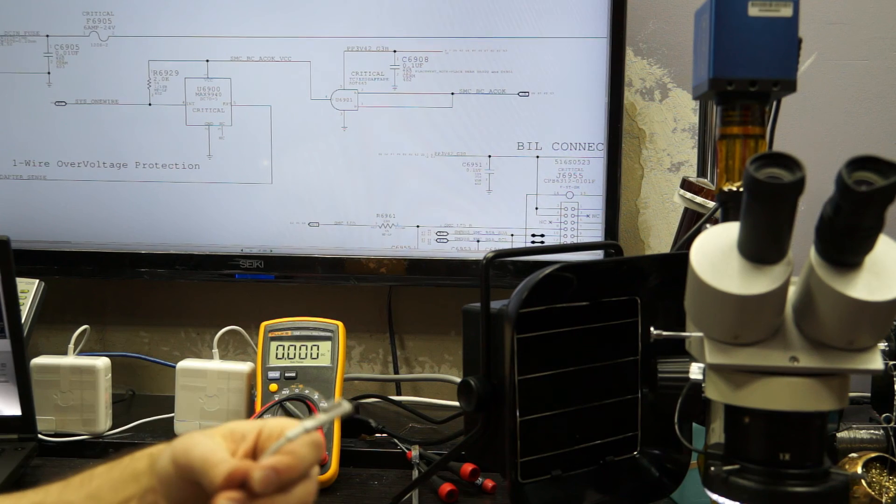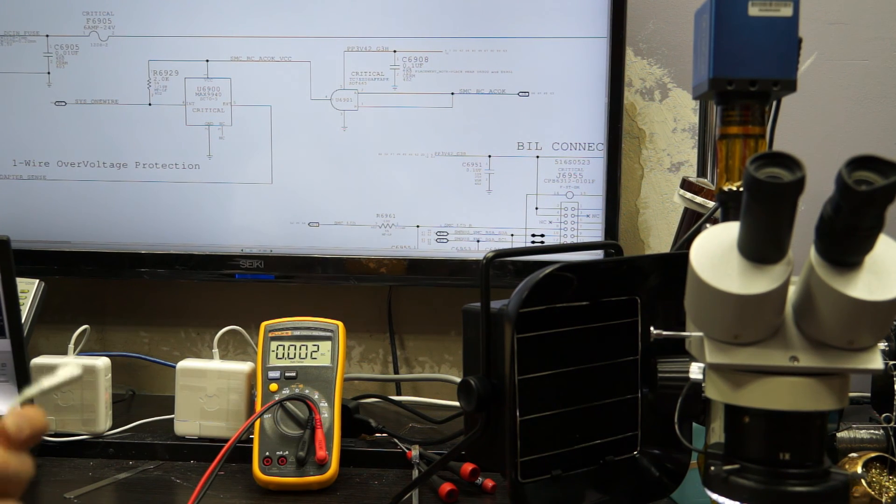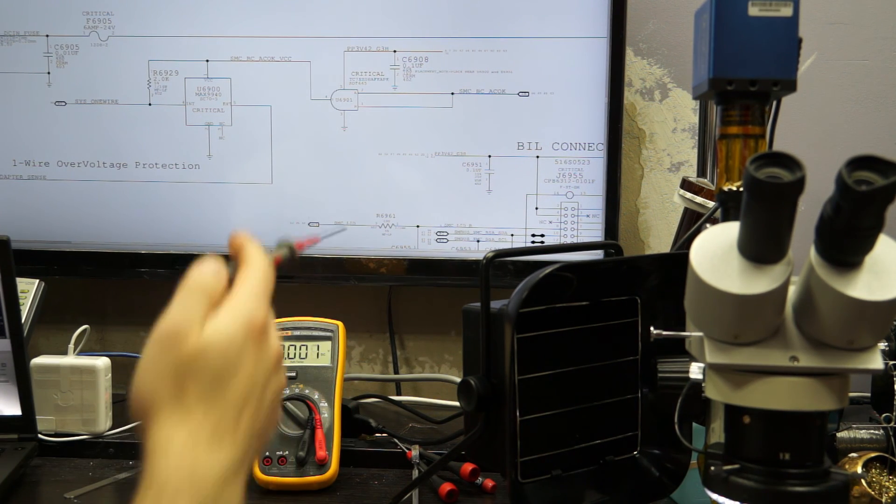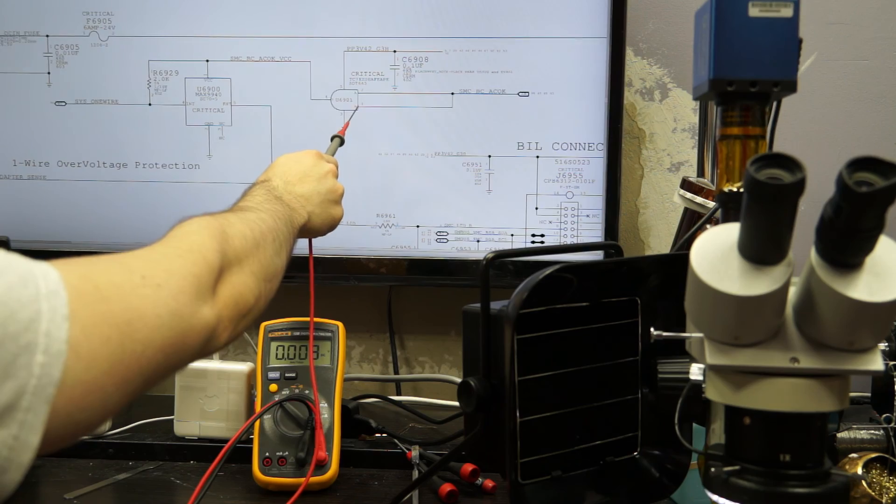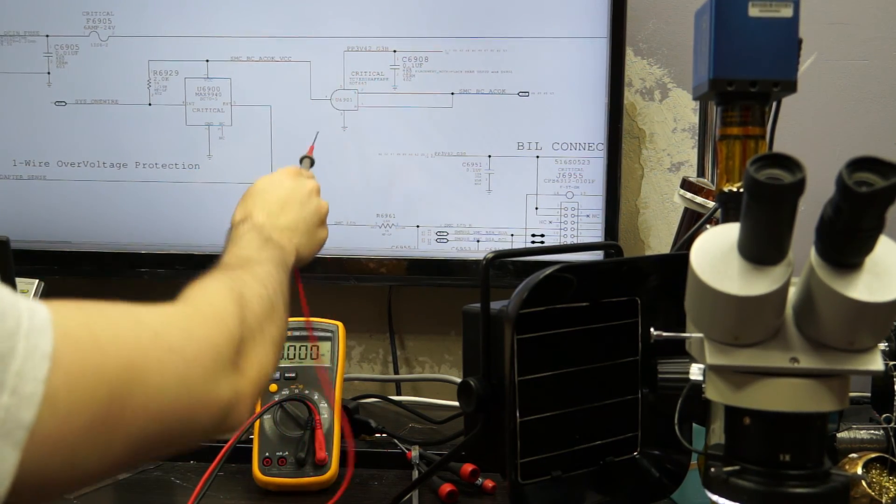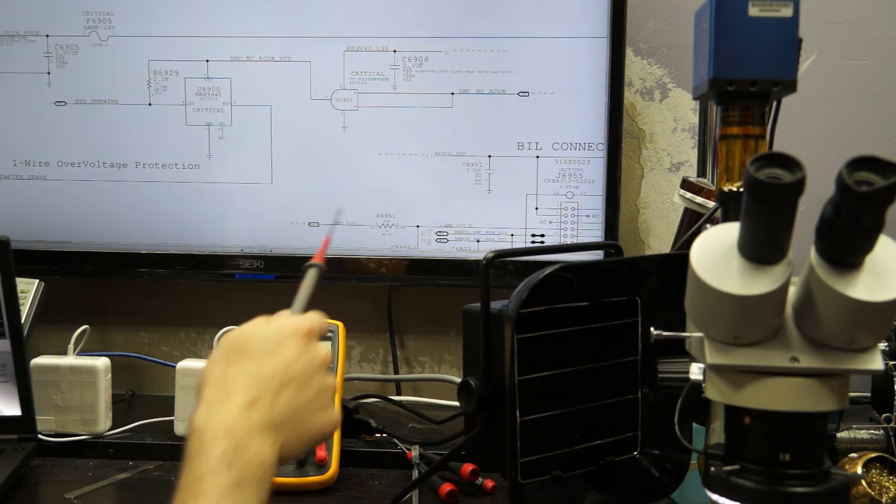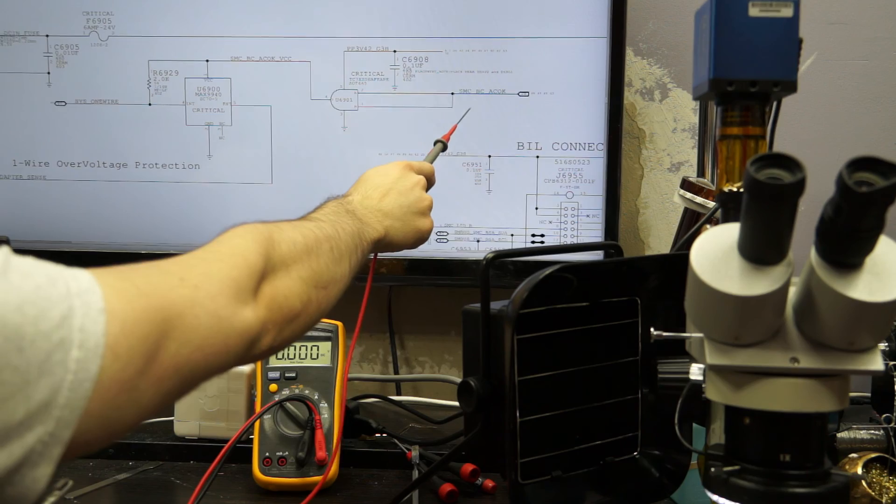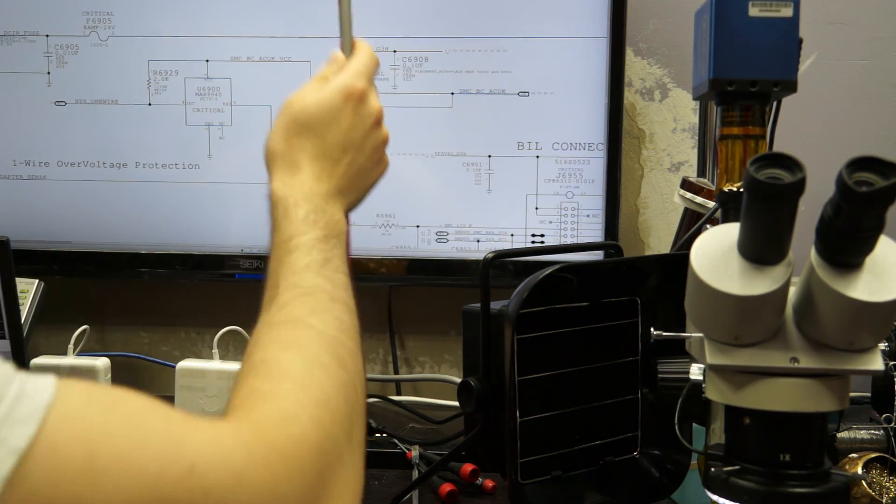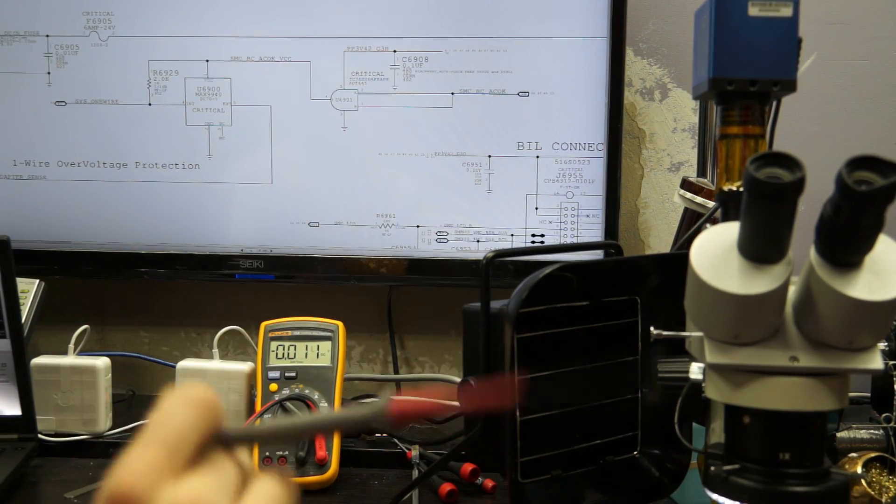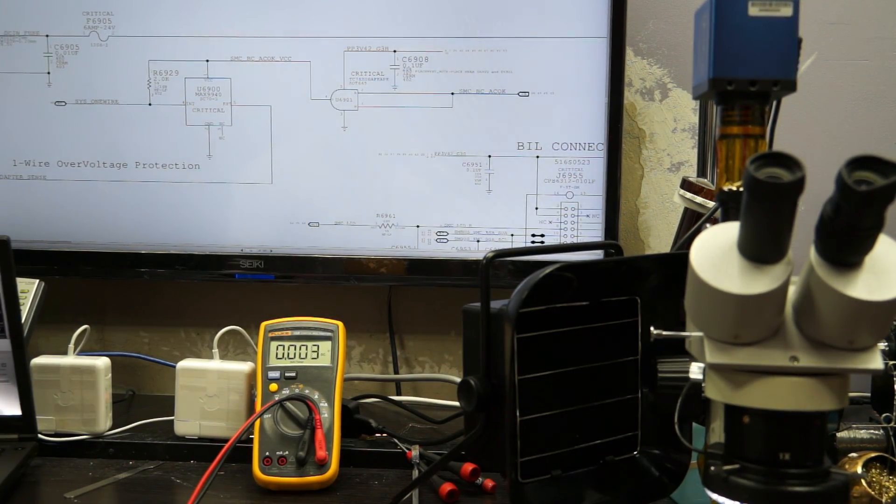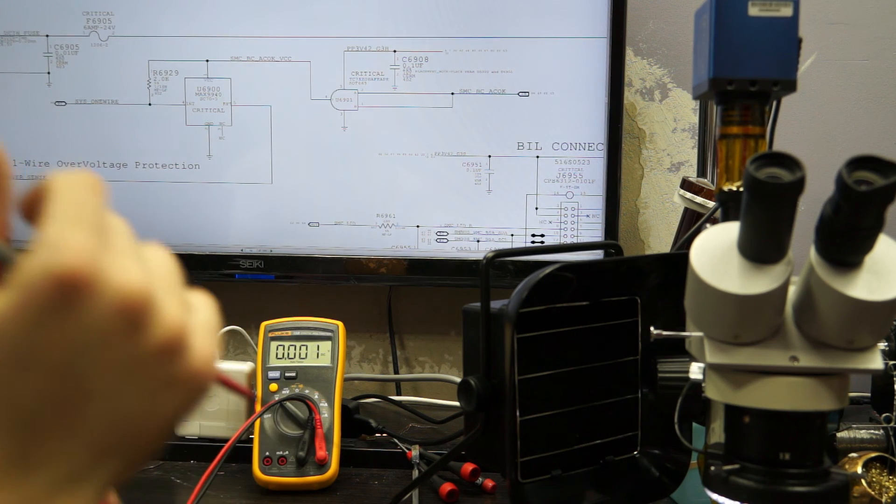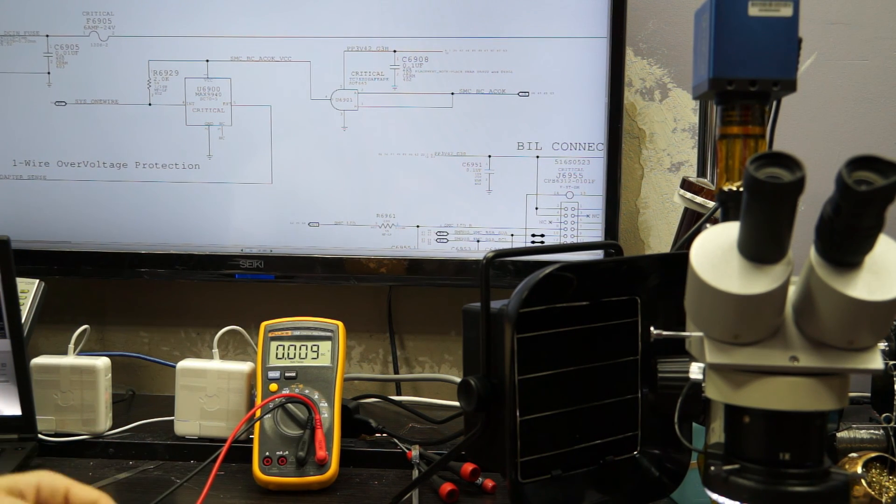Now, on this board, what I did is I measured, and let me just show you the voltage that you should be getting in all these points. And I had my 3.42 volts here, but I didn't have SMCBC ACOC. So let's open.